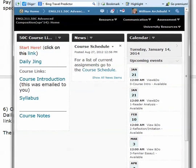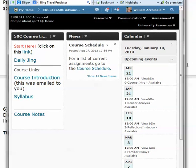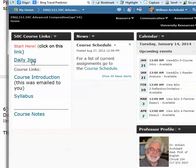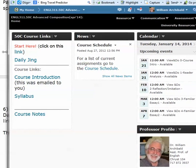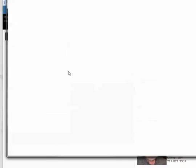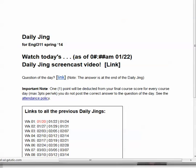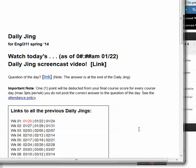If you go to the page here with D2L on it, you'll see under here is the daily jing. Let's click on that. So every day — Monday, Wednesday, Friday — you'll come to this page and I'll have the time and the date when this screencast video, which will be linked here, will be up and you'll be able to click on it and listen to me talk about the course.